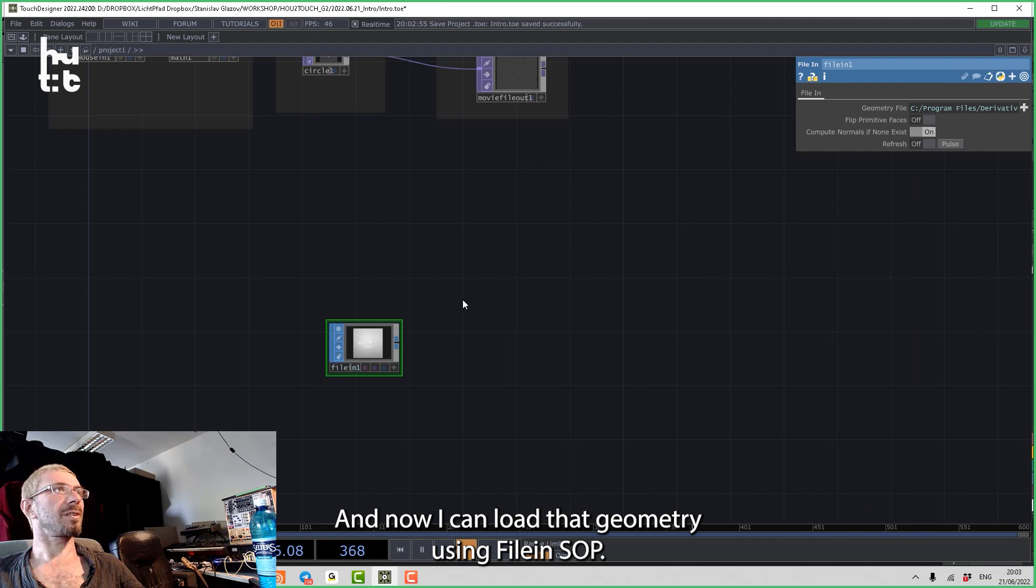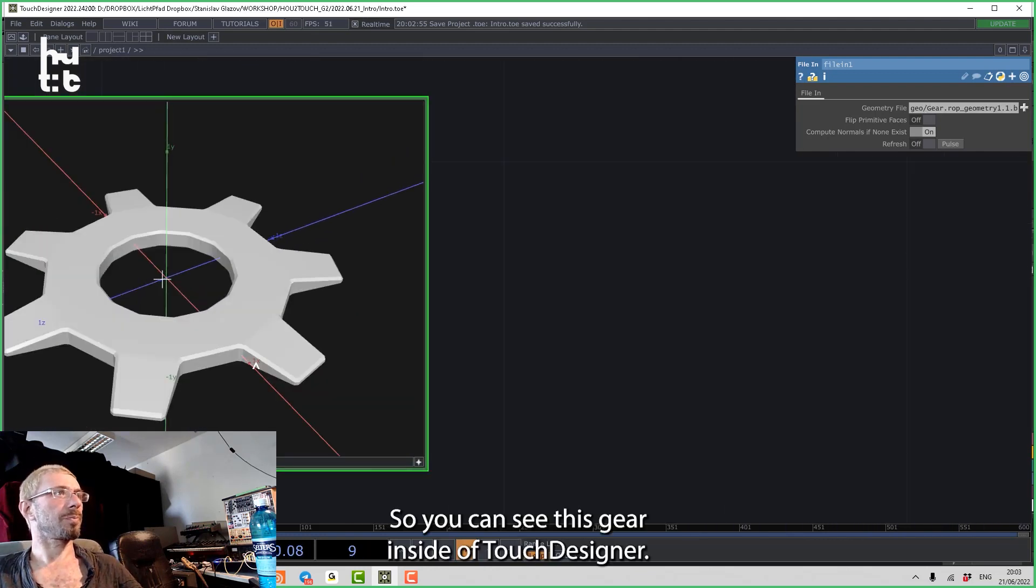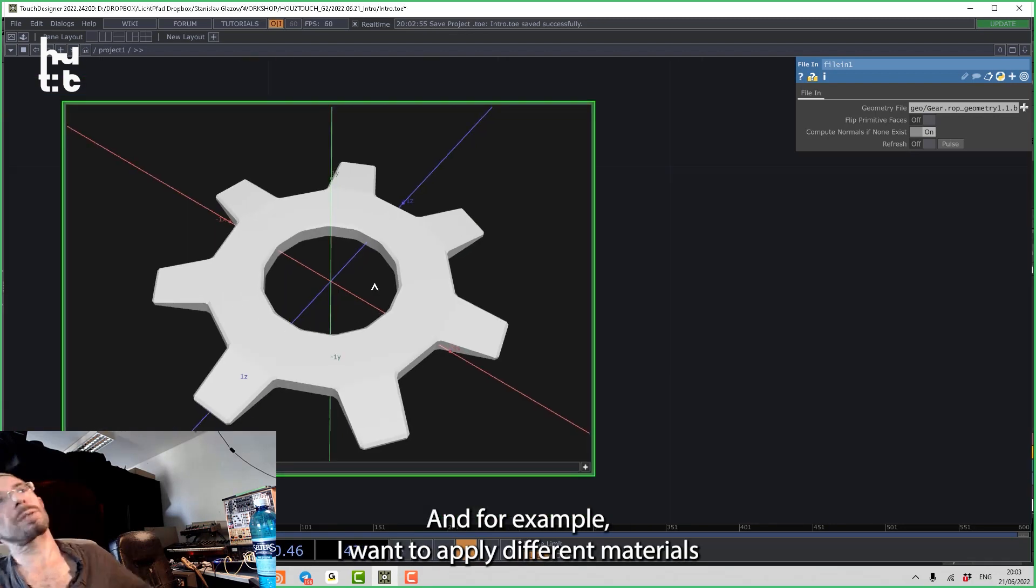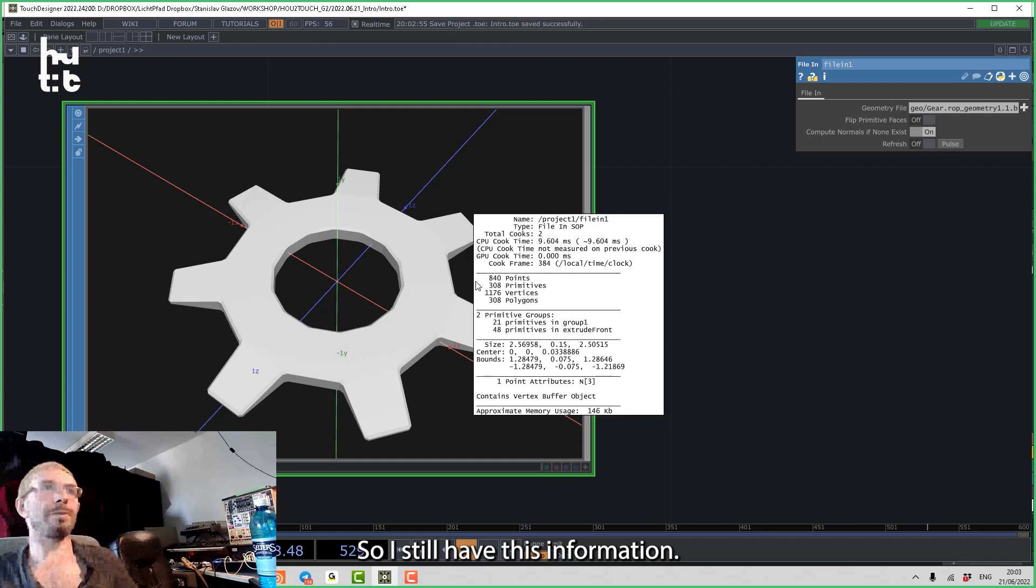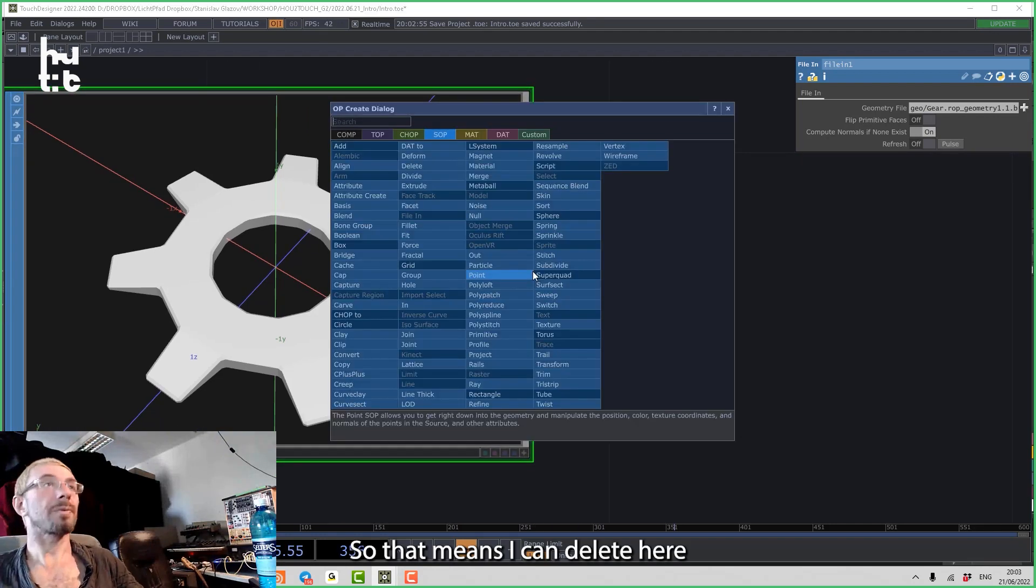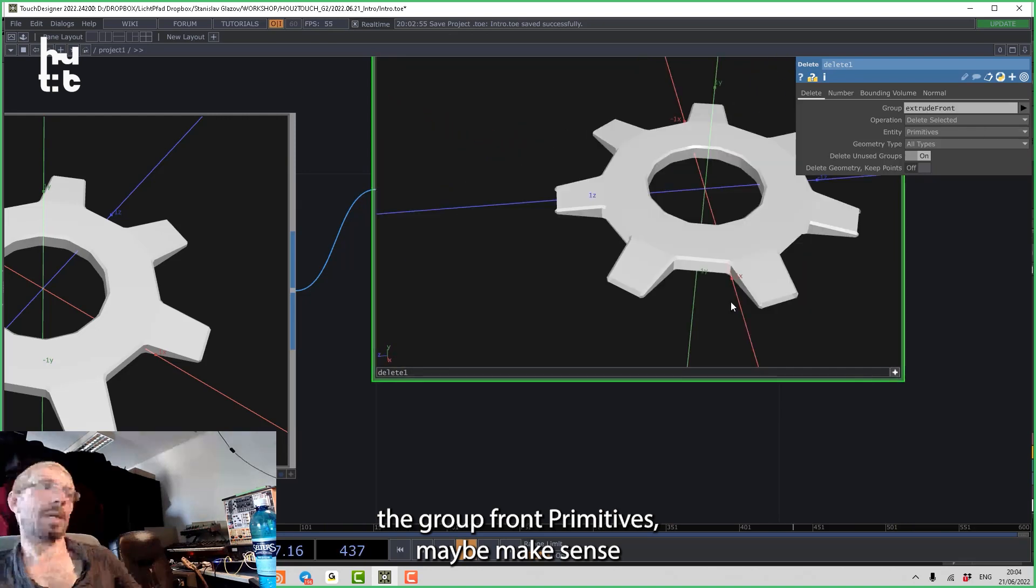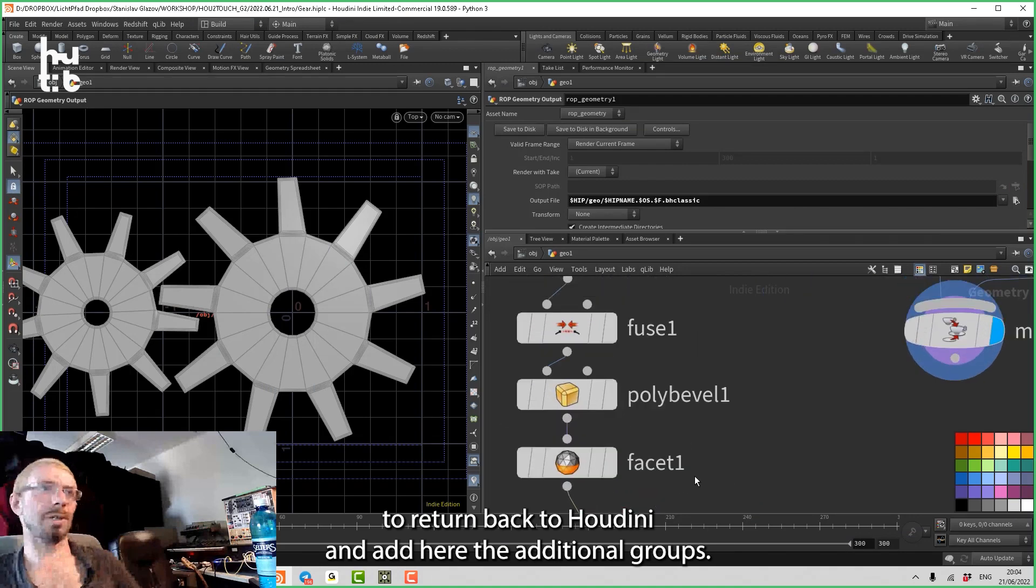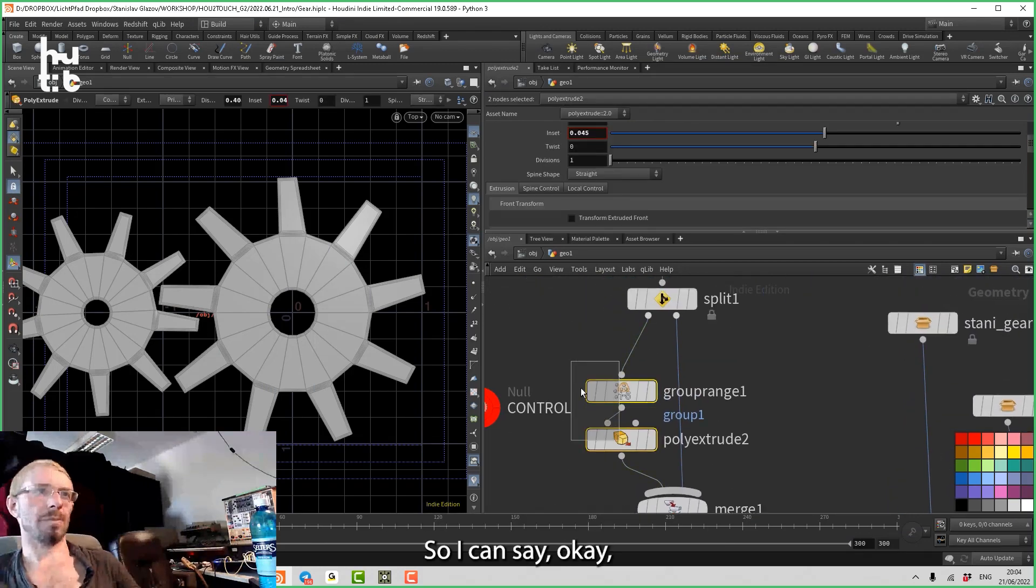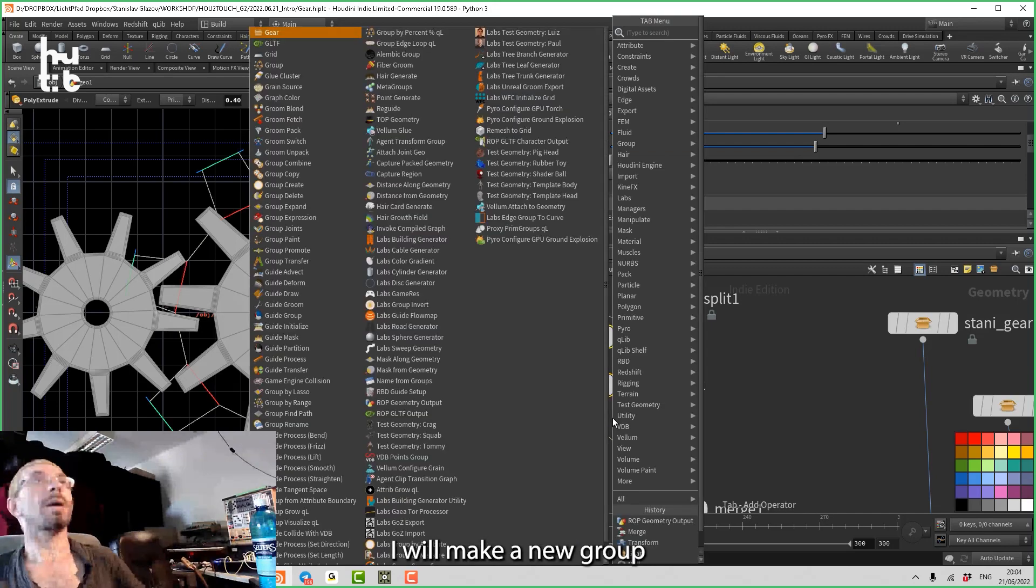So now I can go back to Touch Designer, and now I can load the geometry using file in SOP. So you can see this gear inside of Touch Designer. And for example, I want to apply different materials to the frontal group and this other part. So I still have this information - group one and extrude front. So that means I can delete here the group front primitives. Maybe it makes sense to turn back to Houdini and add here the additional groups.